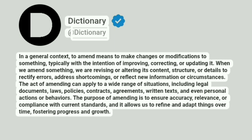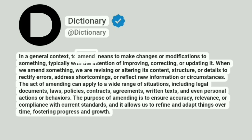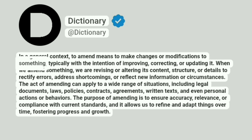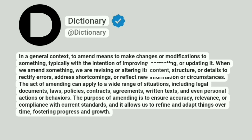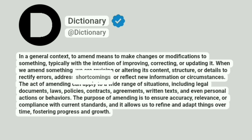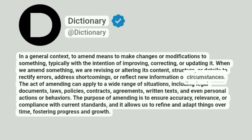Dictionary at Dictionary. In a general context, to amend means to make changes or modifications to something, typically with the intention of improving, correcting, or updating it. When we amend something, we are revising or altering its content, structure, or details to rectify errors, address shortcomings, or reflect new information or circumstances.